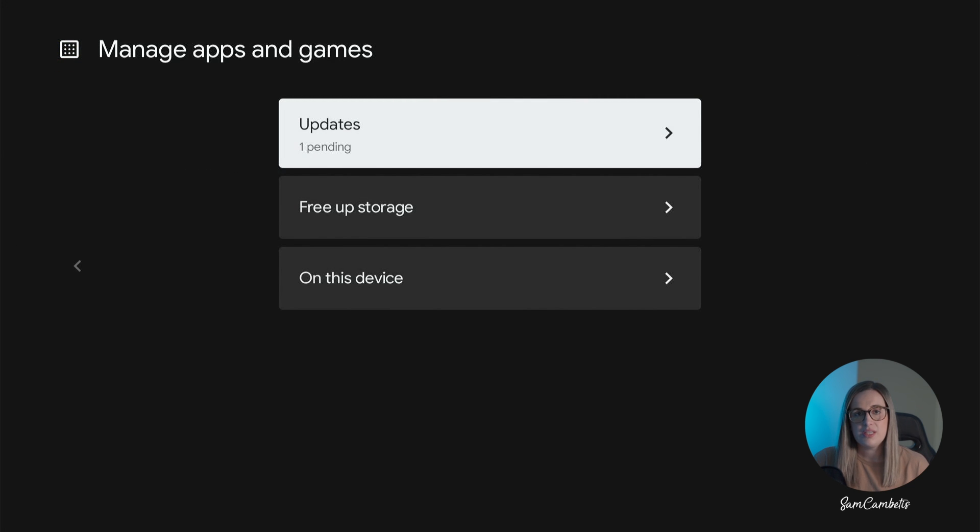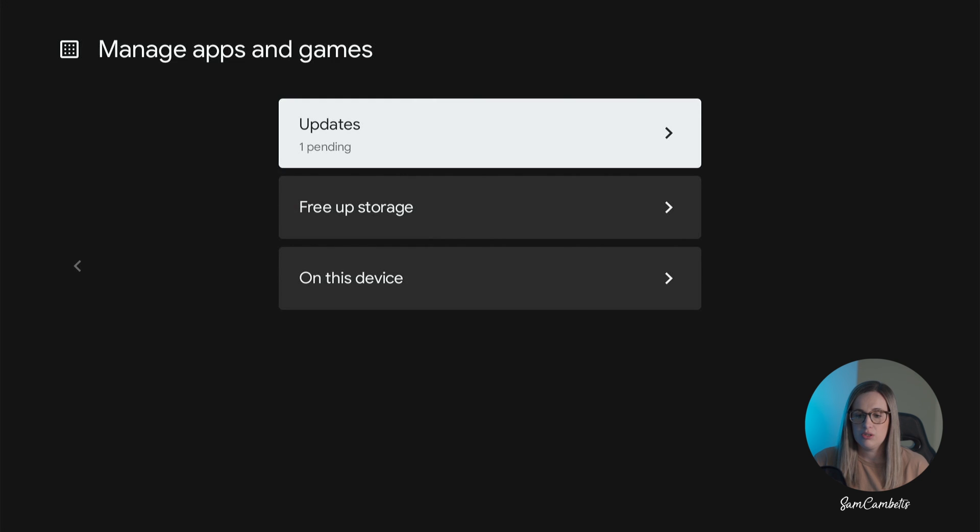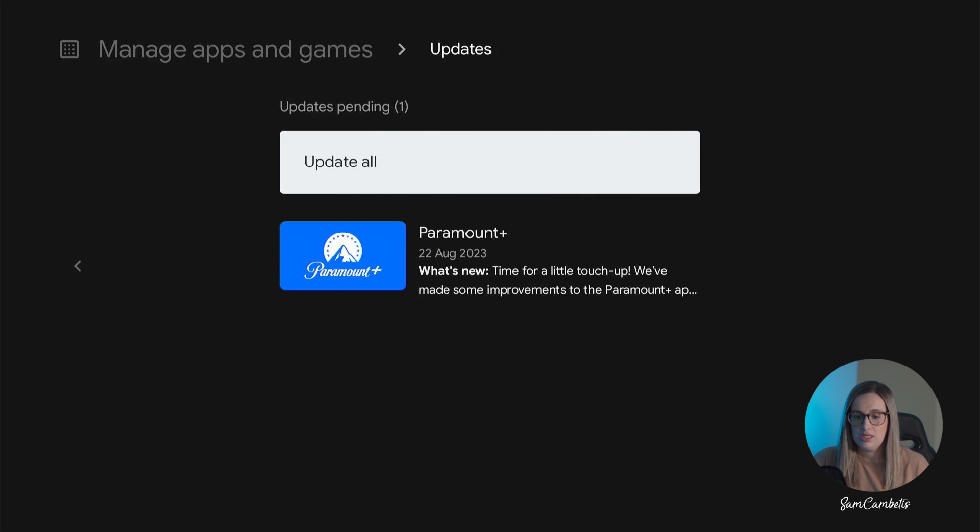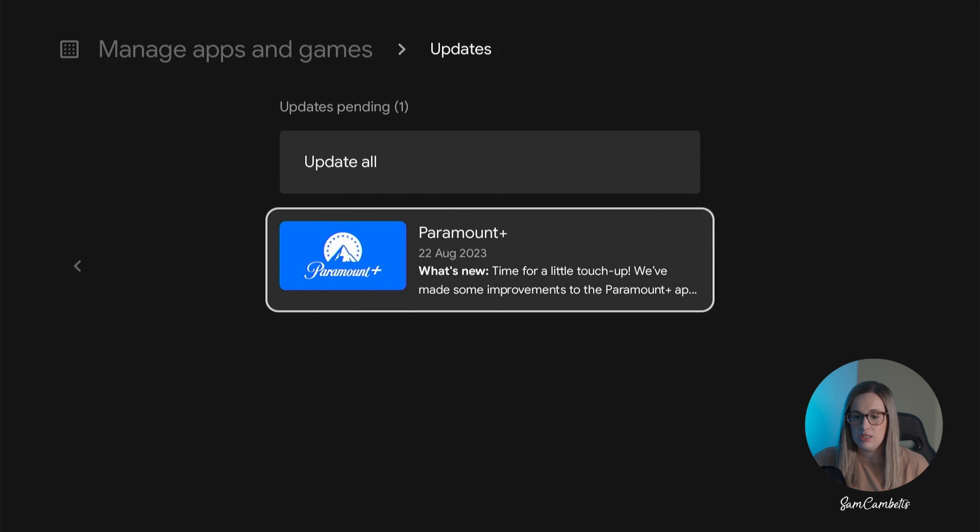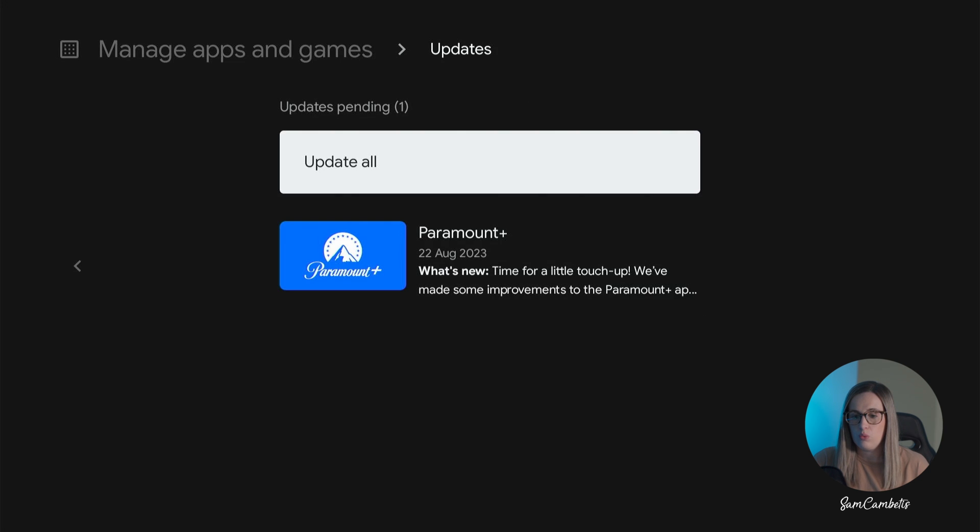This should be by default set to automatic update but you can come in here and check and you can see here that I've got one application that needs updating.